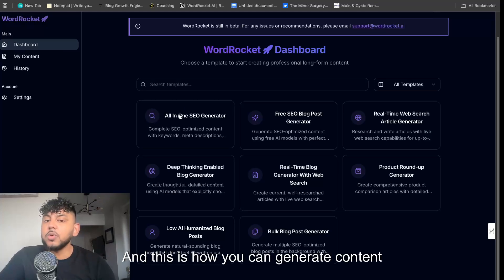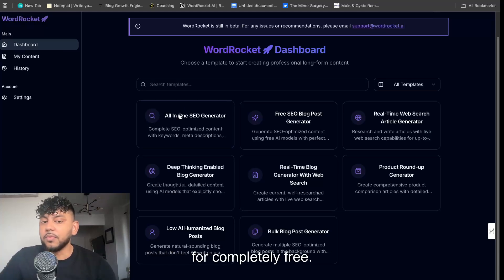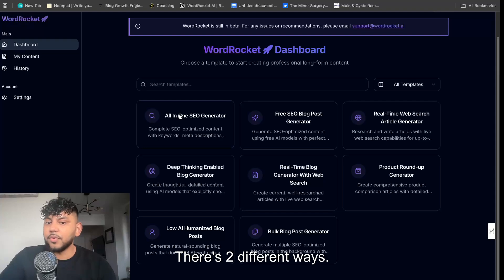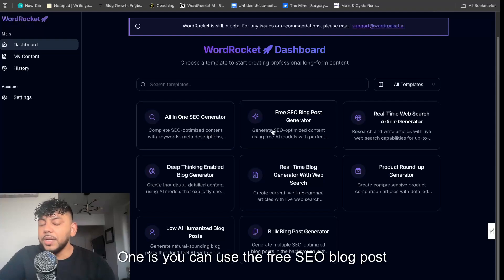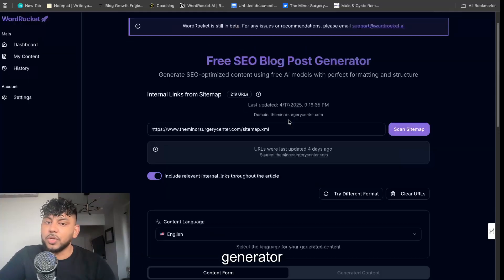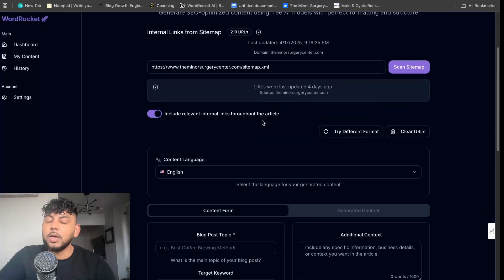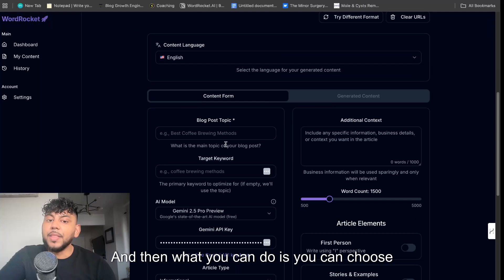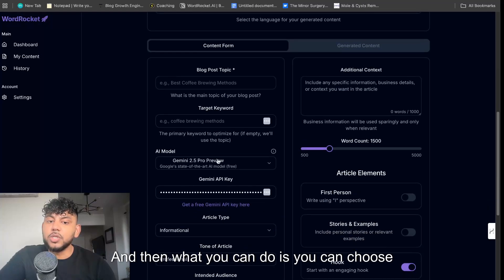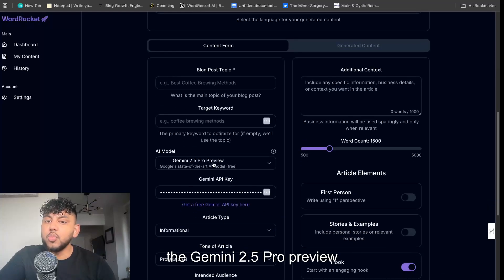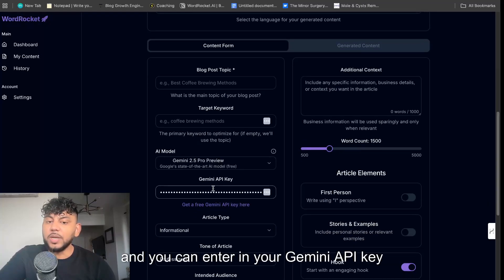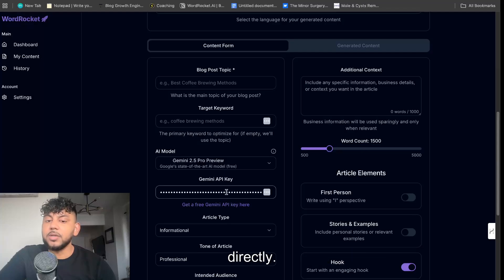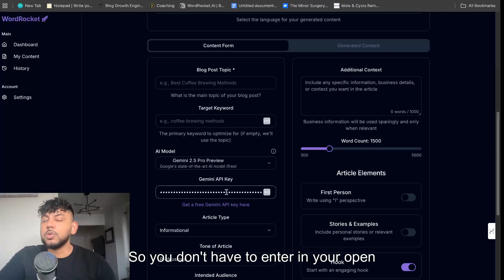This is how you can generate content for completely free. There's two different ways. One is you can use the free SEO blog post generator template, and then what you can do is you can choose the Gemini 2.5 Pro Preview and you can enter in your Gemini API directly.